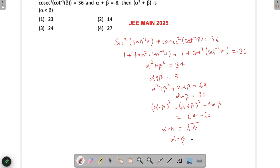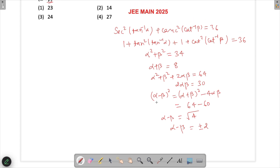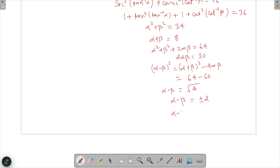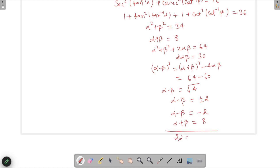So α - β is either +2 or -2. Since α < β is given, β must be greater than α, meaning α - β must equal -2. Taking +2 would imply α > β, so we reject it. With α - β = -2 and α + β = 8, summing gives 2α = 6, so α = 3, and then β = 5.